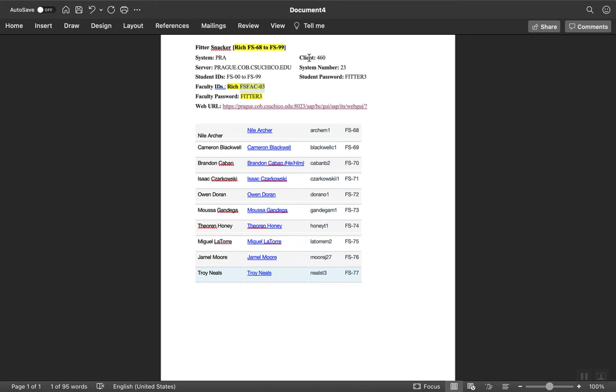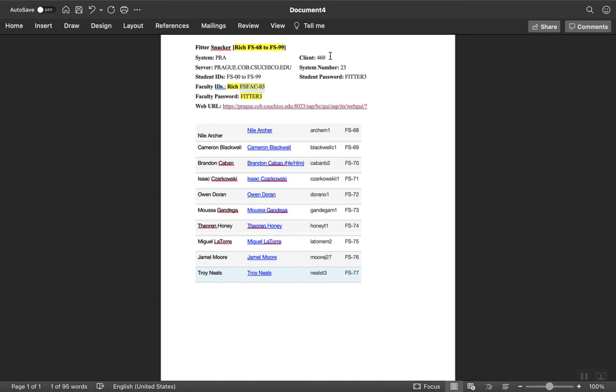You'll see there's something called a client - there's a couple numbers up here, a client number and a system number. Those are specific to SAP. The way these systems are set up is they have multiple working environments. The working environment we're going to go to is number 460, which is basically just a system we're going to connect into.